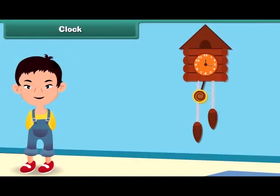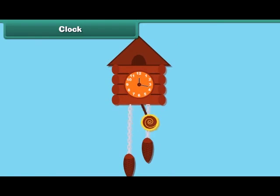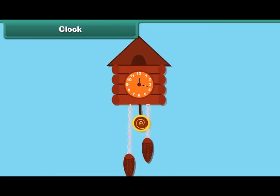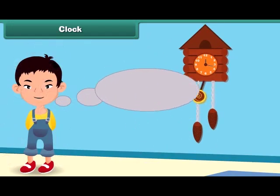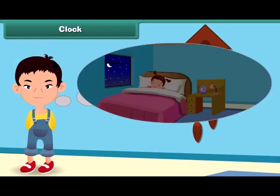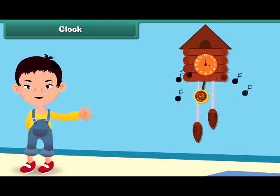As the nursery rhyme says: Tick-tock goes the clock, hanging on the wall. Tick-tock goes the clock, telling the time to all. Tick-tock goes the clock, it's time for you to go to bed. Tick-tock, tick-tock, tick-tock, sounds the clock.